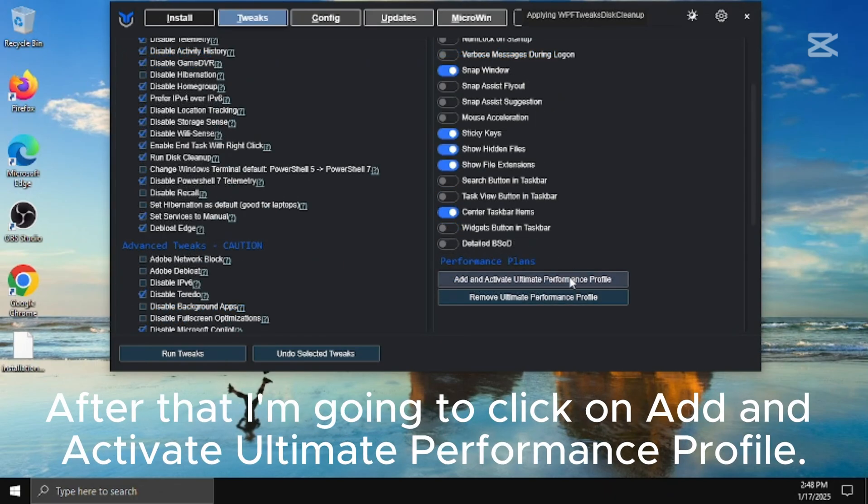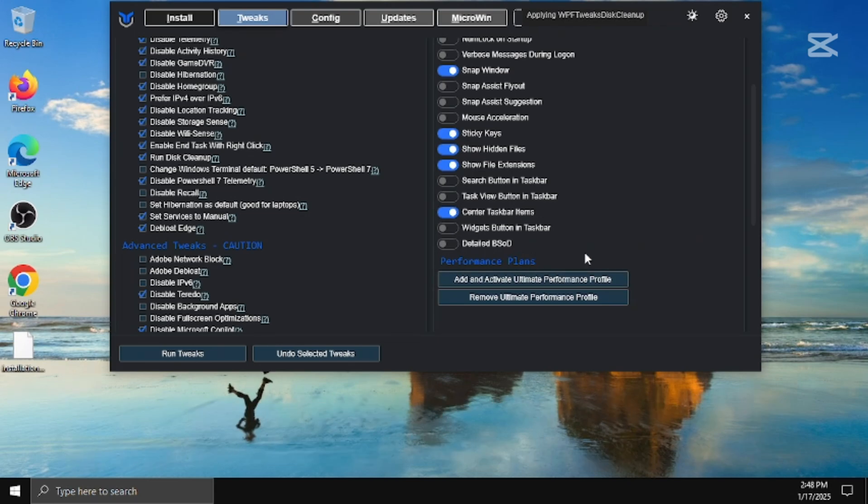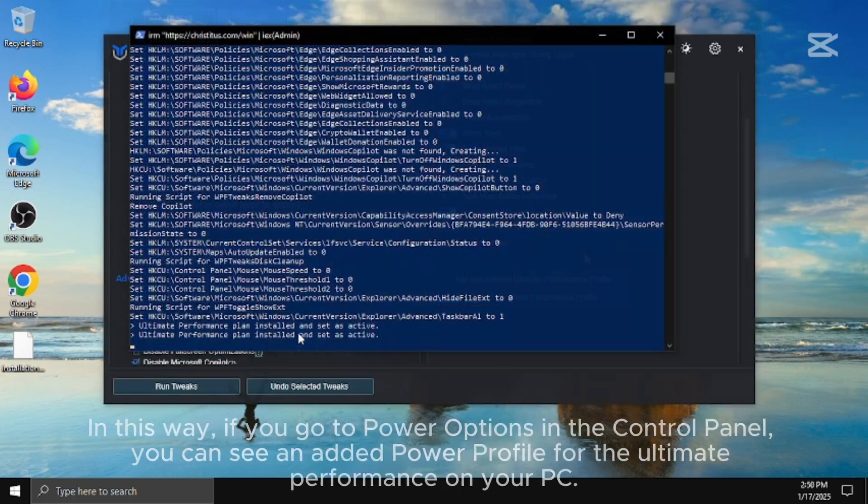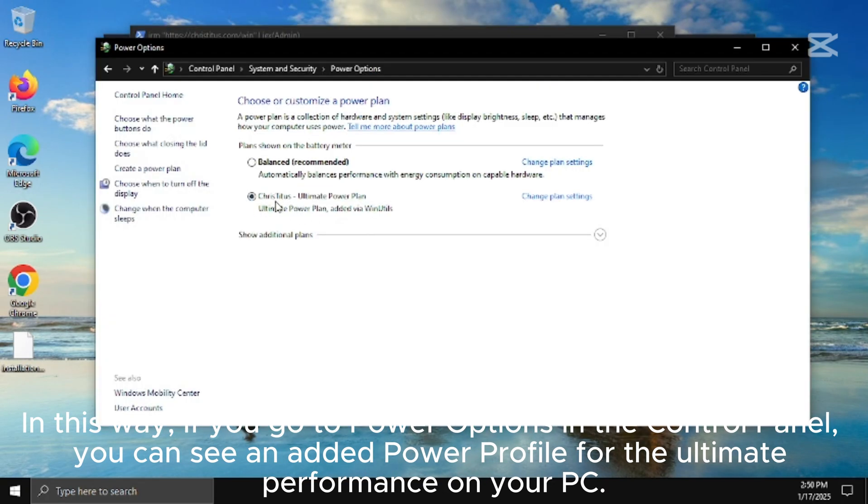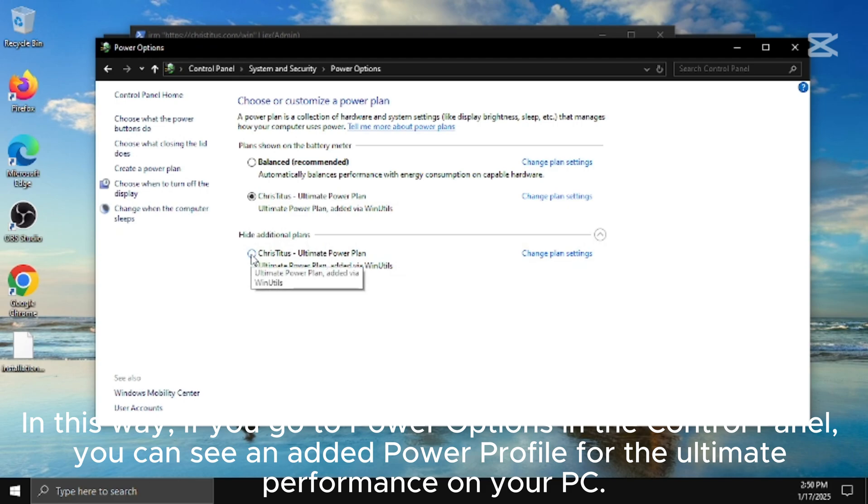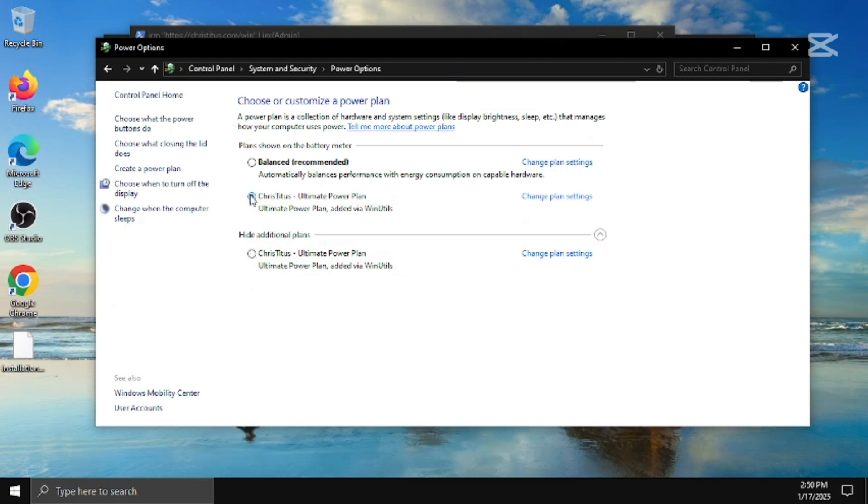After that I'm going to click on add and activate ultimate performance profile. In this way, if you go to power options in the control panel, you can see an added power profile for the ultimate performance on your PC.